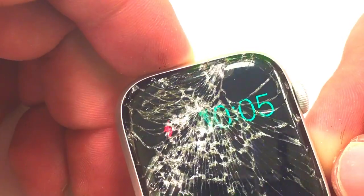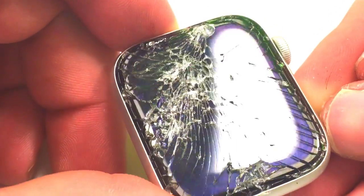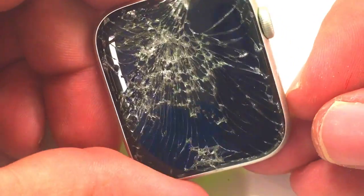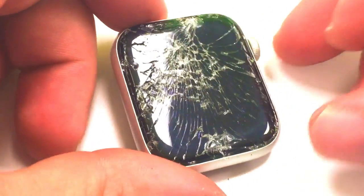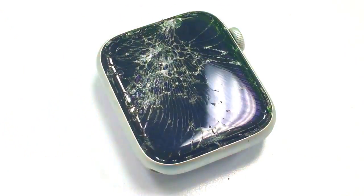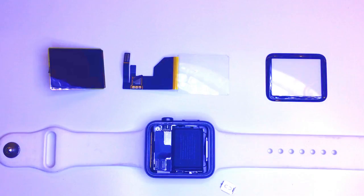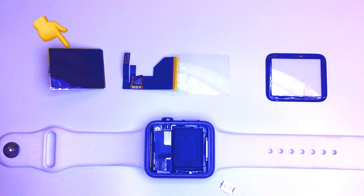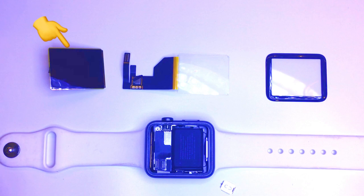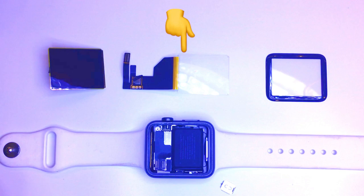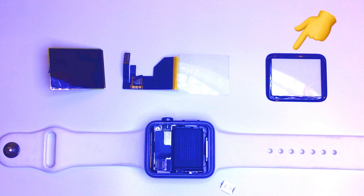If you haven't seen some of my previous videos you'll want to check them out. We talk about the different components of them and that will give you an idea of this one. Like on the Series 1 we have the LCD, the digitizer and the glass all as three separate pieces.